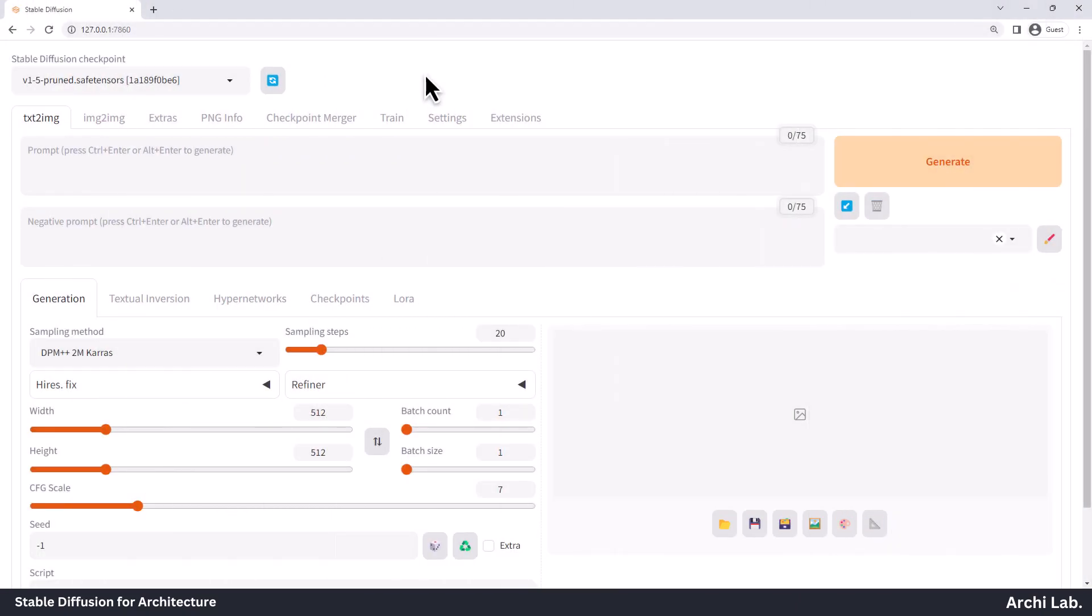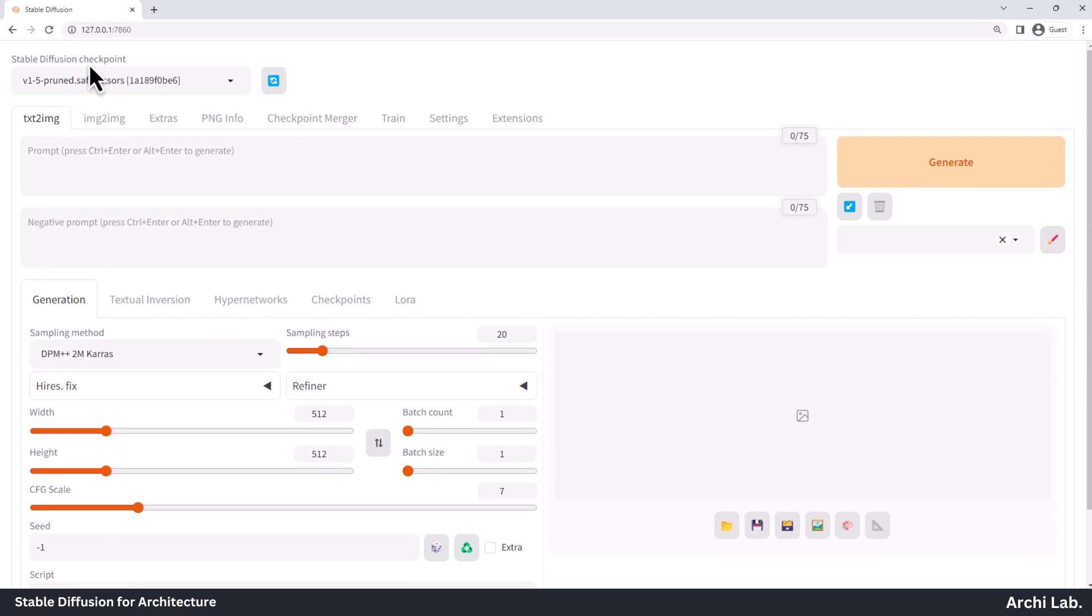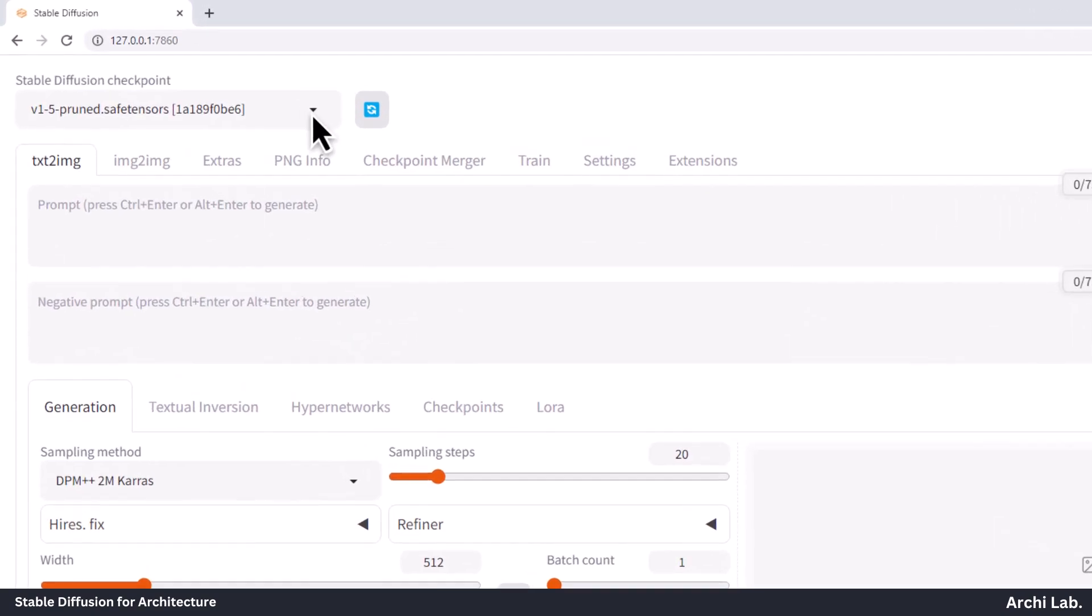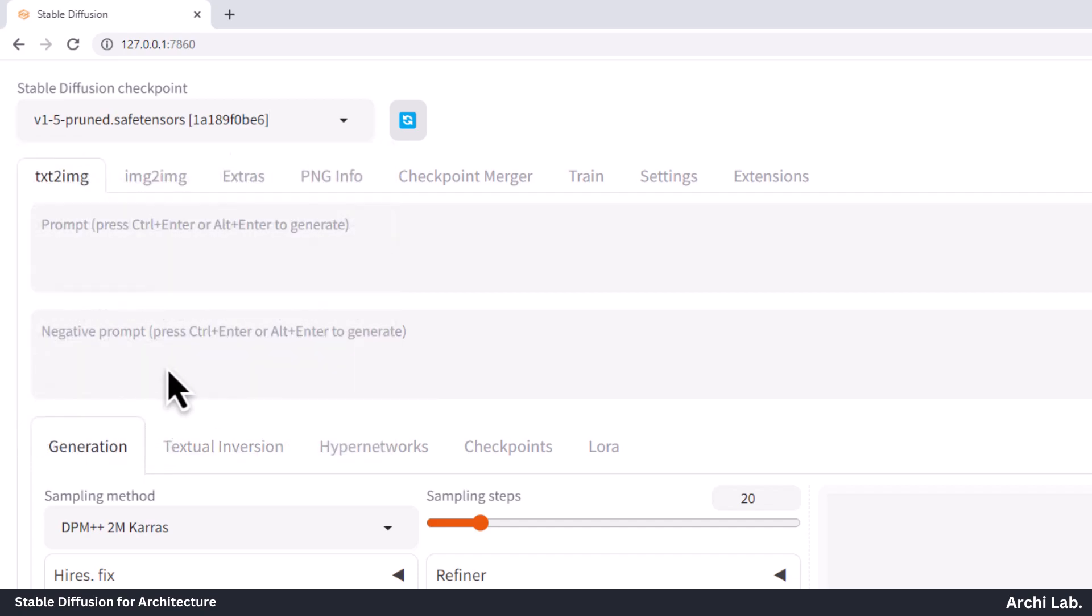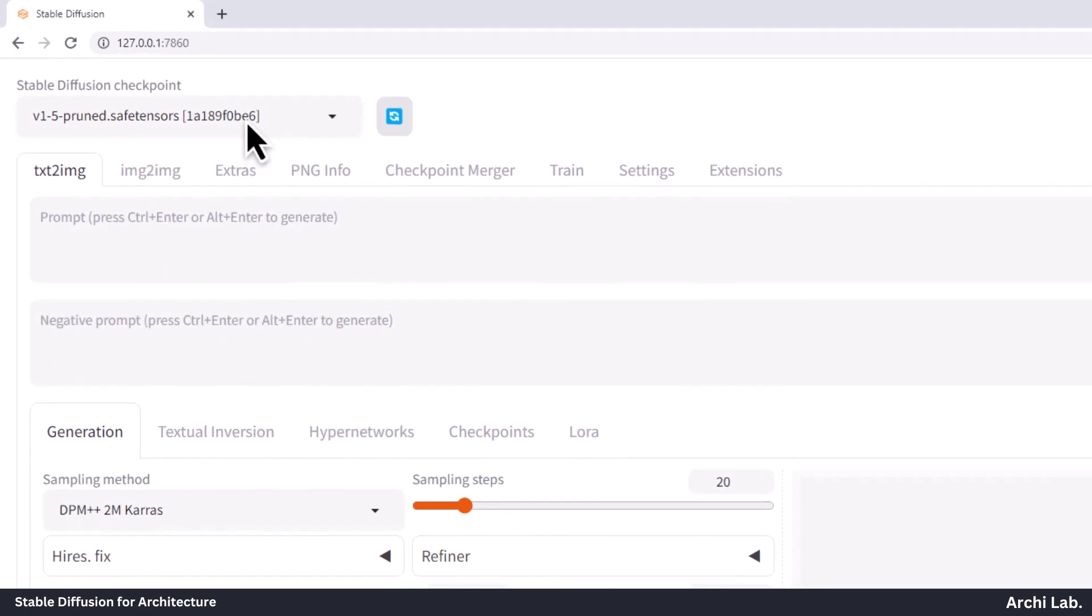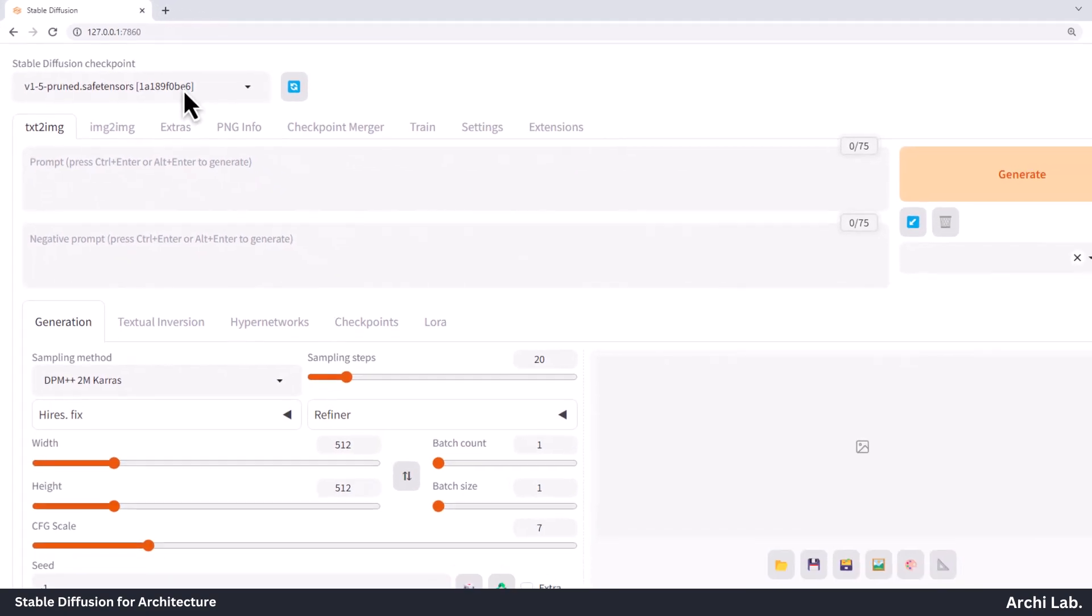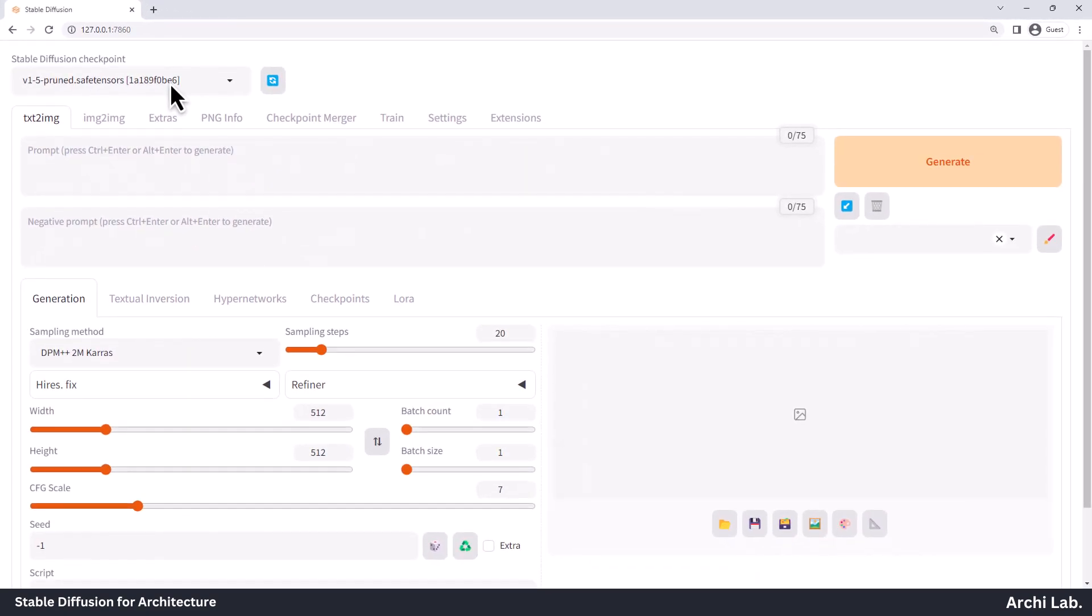When you open stable diffusion for the first time, you'll see a section called Checkpoints. Here you can choose from different pre-trained AI models. Initially, when you're just starting out, you'll have one option, the 1.5 base model. It's a good place to begin our journey and get comfortable with the interface.